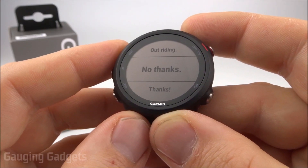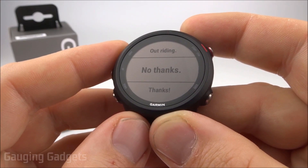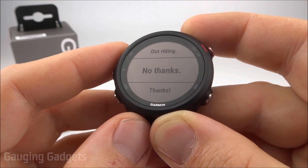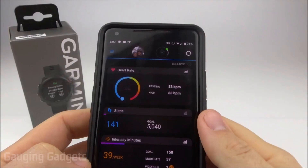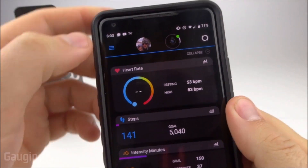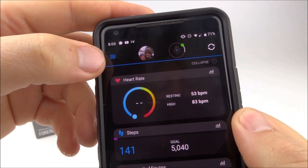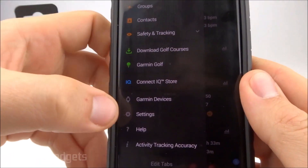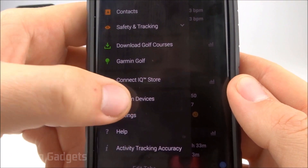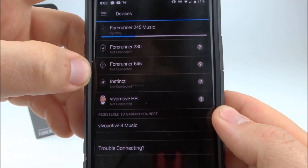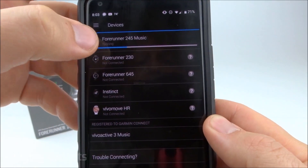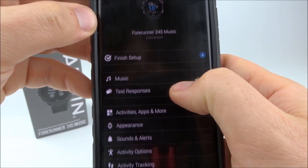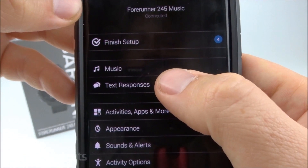All of this is configured on the phone, so the first thing we'll need to do is open up the Garmin Connect app. Once it's open, select the three bars in the top left to open the sidebar, scroll down until you see Garmin Devices, select the Forerunner 245, scroll down, and you'll see text responses.